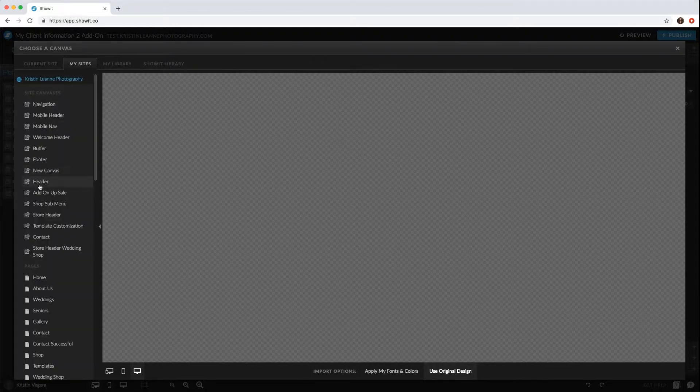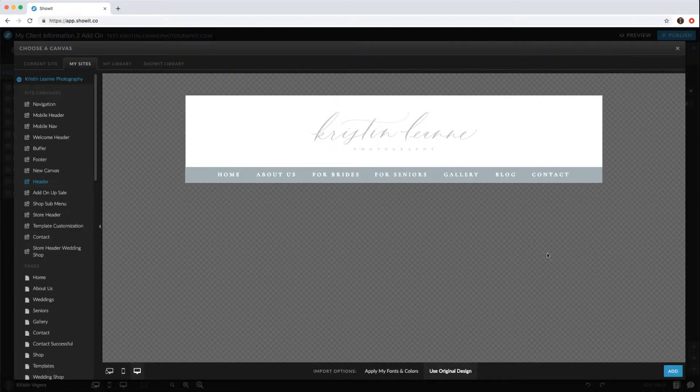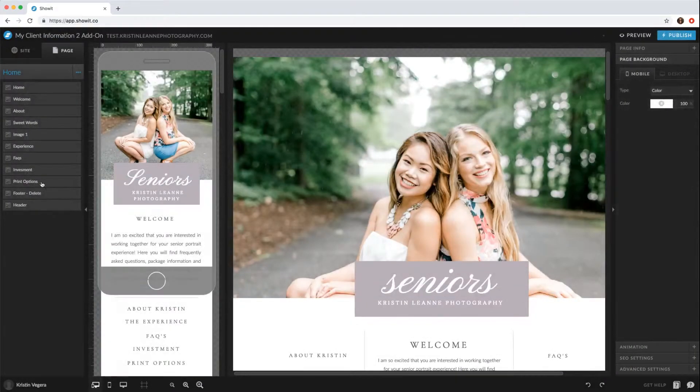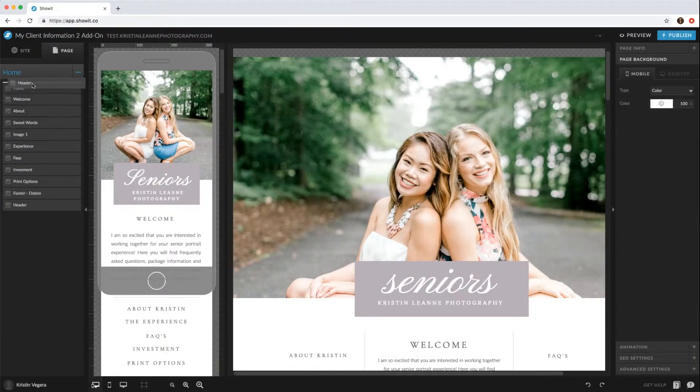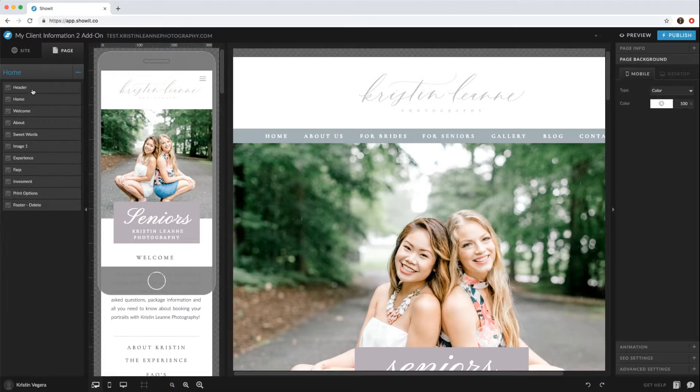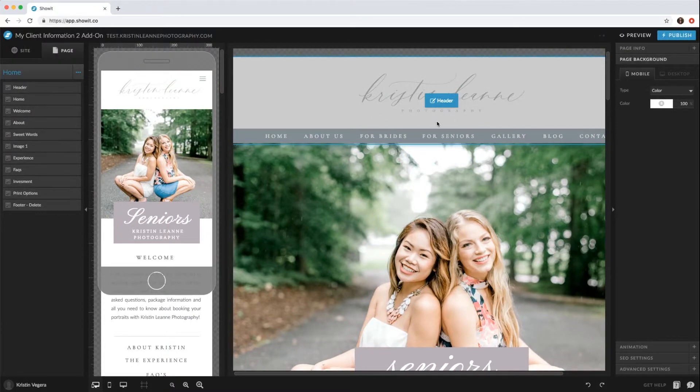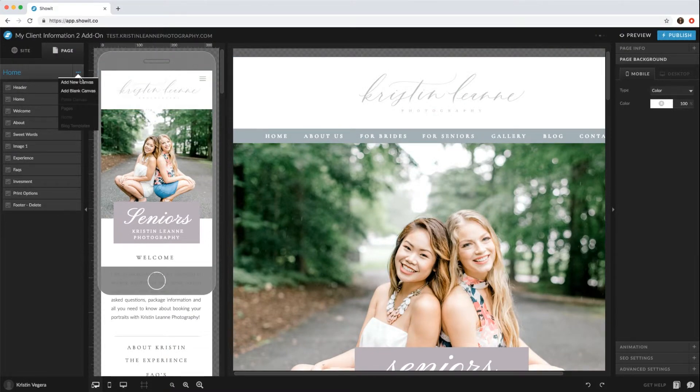Then you'd want to add your header. It'll show up at the bottom and you want to drag that to the top. So now my header is there and now we want to add the footer as well.